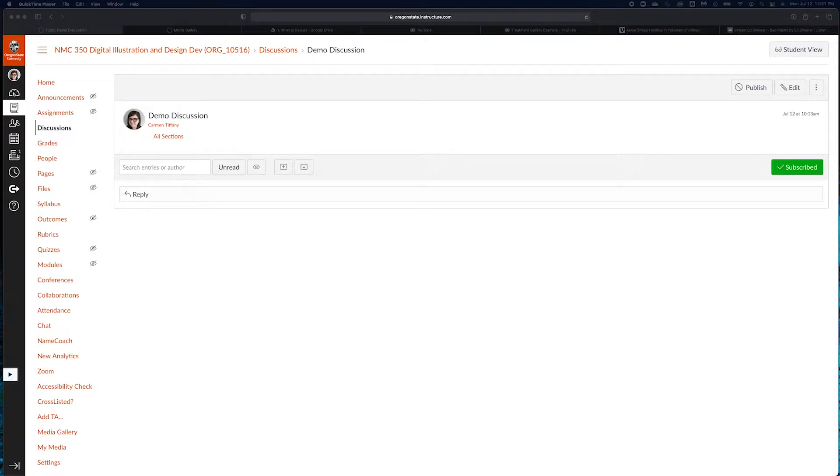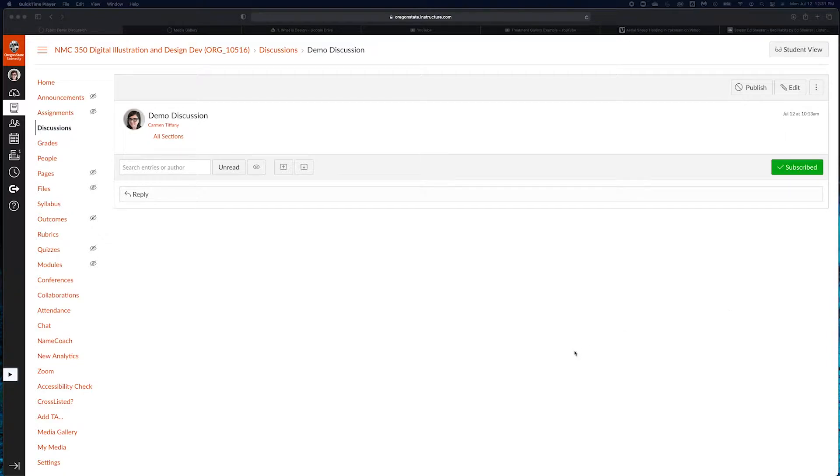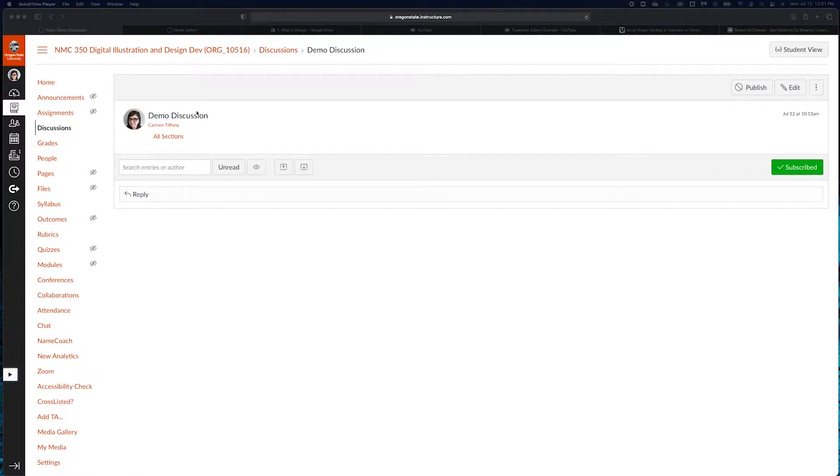Hi all. So in this video, I'm going to show you several different ways to embed media into your discussion post. It's really important that you embed media into your discussion post so that your peers don't have to download it to take a look at it. They should be able to view the media right from your discussion post.